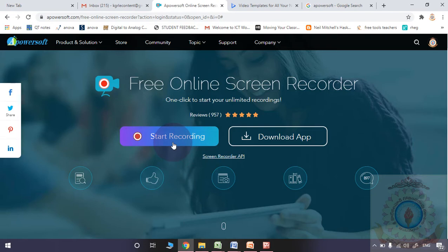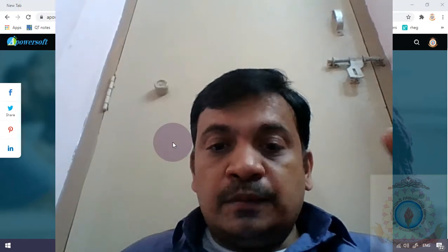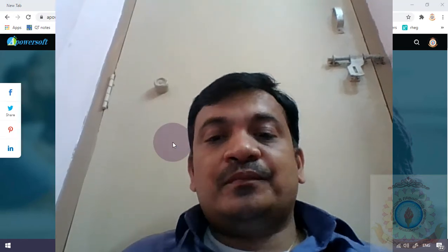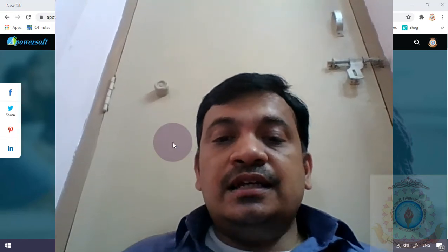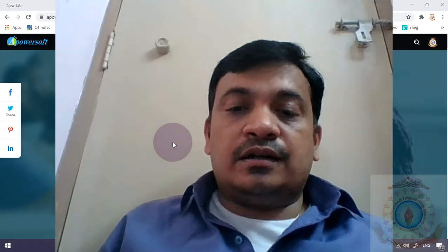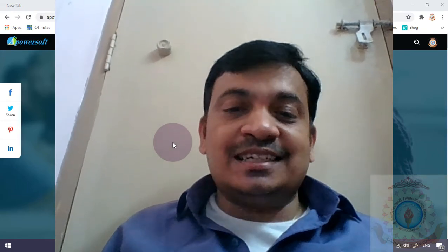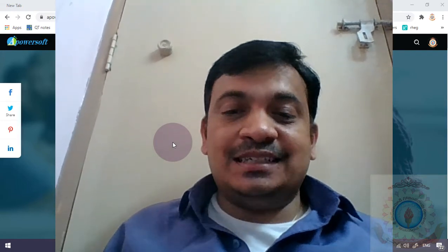By using tablet pen or by using your mouse, you may write something on the screen also. These are the special features of apowersoft.com website. Simply by using this particular website, easily you can prepare your video lectures within less time. That is the advantage.